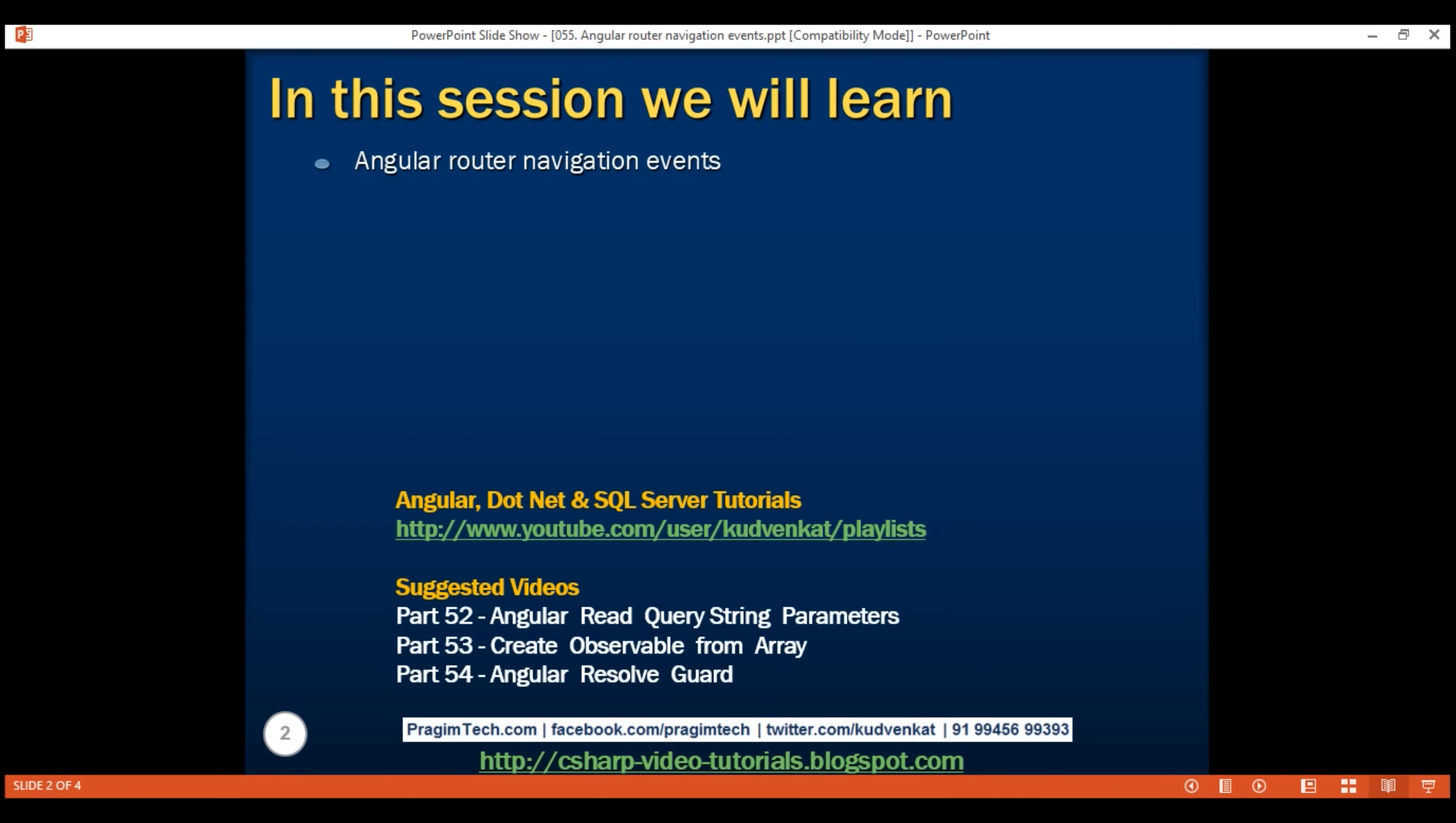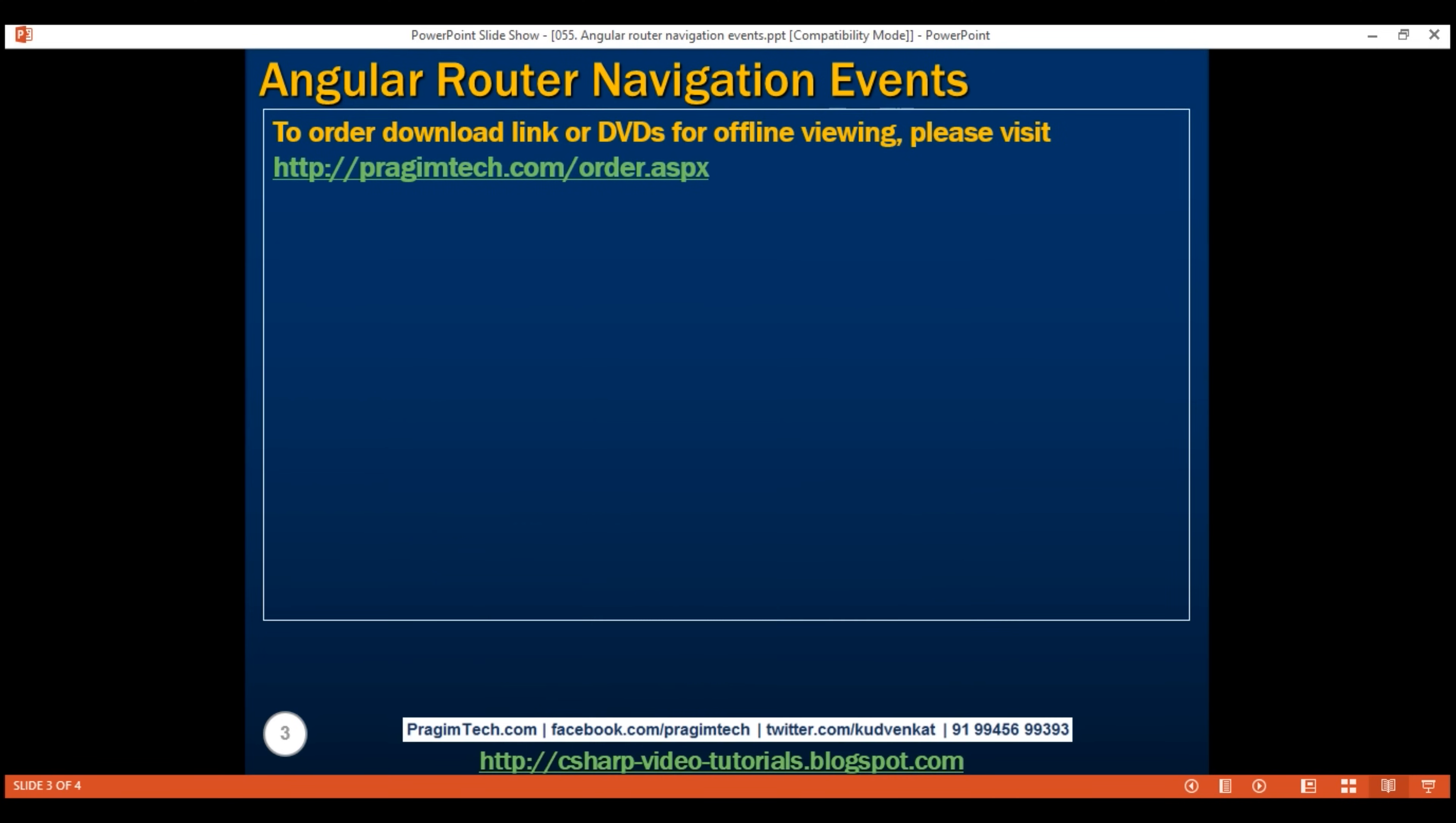These navigation events range from when the navigation starts and ends to many points in between. To see the sequence of events that are triggered by the Angular router, all we have to do is enable tracing.